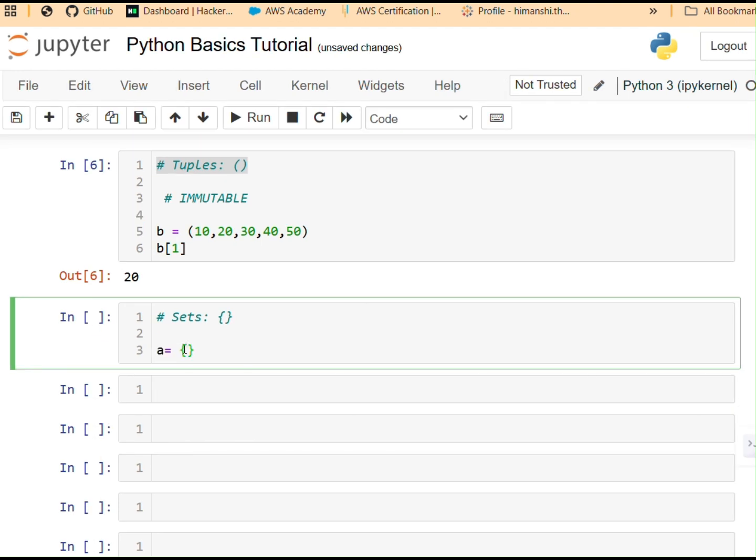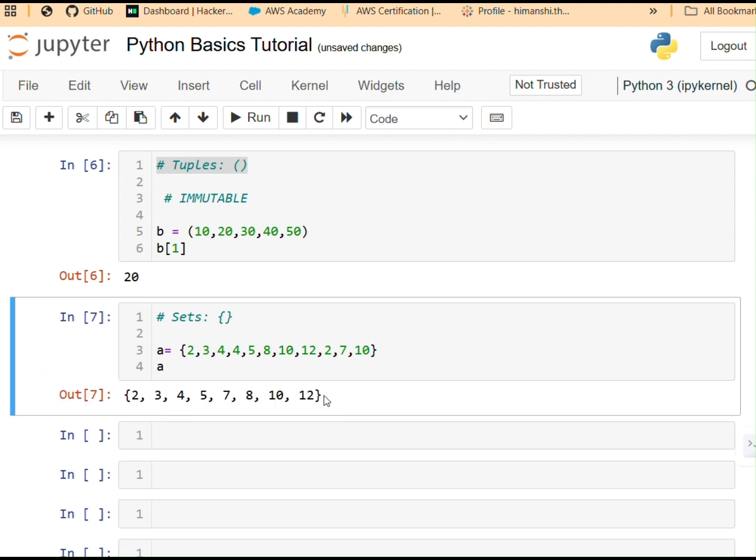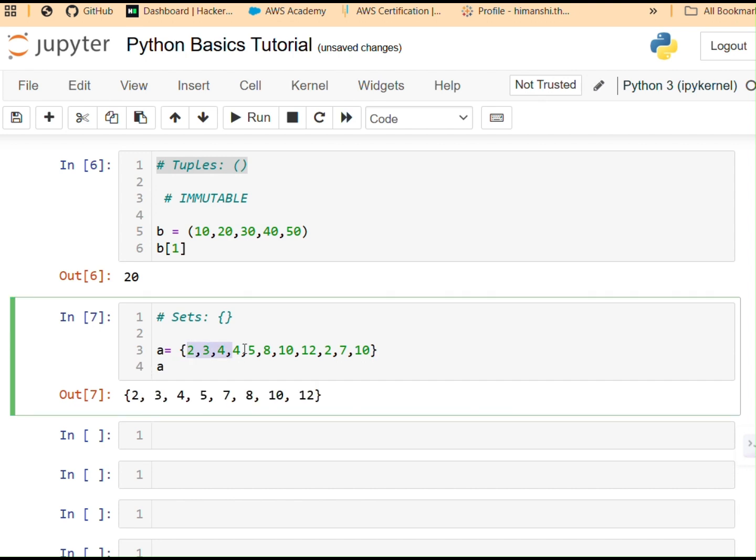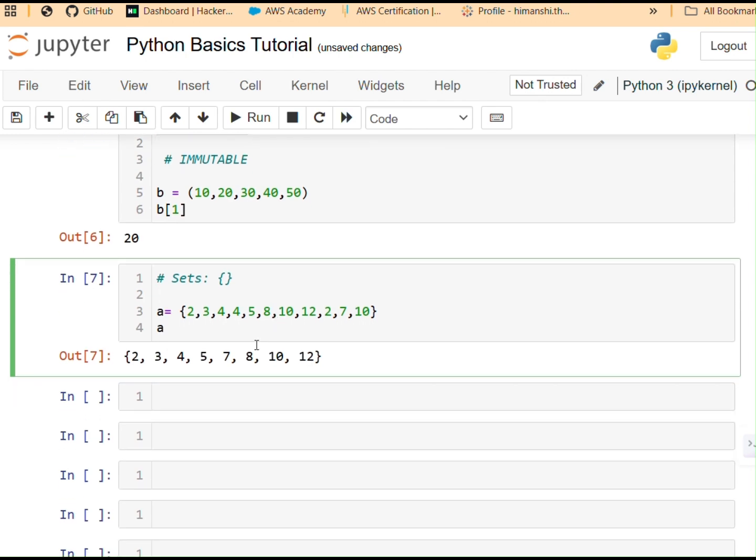Let's try. Curly brackets. Let's say I have numbers. 2, 3, 4, 4, 5, 8, 10, 12, 2, let's say 7, 10. Now let me try printing it. There you go. See, I did store the values inside it. But when we processed it, when we ran the code over there, when we executed the command, it removed all the duplicates. That's how sets work.